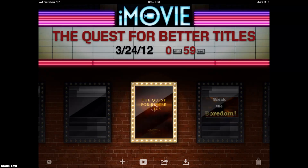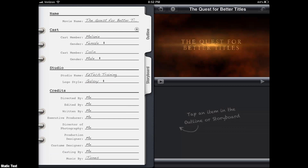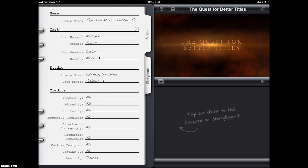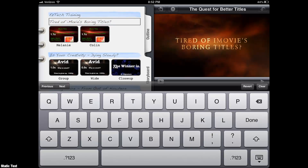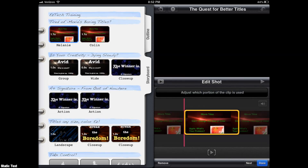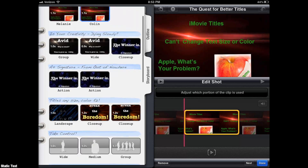I'm actually just going to open the "Quest for Better Titles" project that I already created so you can see what I did. Up here you're able to type in the movie name — I did "A Quest for Better Titles." Studio name, same thing: Easy Tech Training. Go ahead and click on Storyboard. On the first two clips I put the same clip twice because 1.1 seconds was just too short. Put it twice and it's pretty much seamless — it makes it 2.2 seconds instead. I did the same thing with the other title clips; they were just going to be too short.